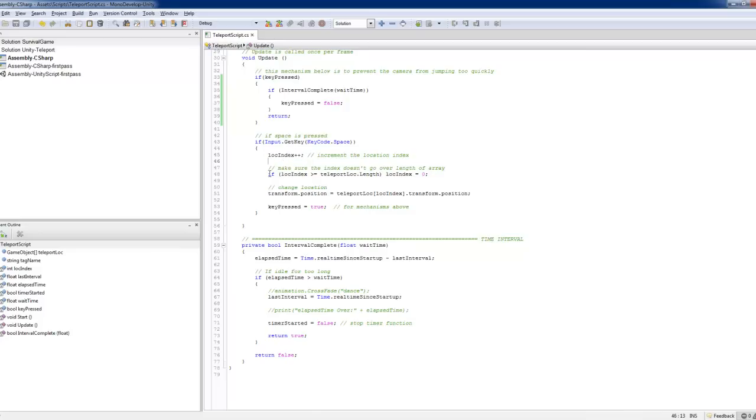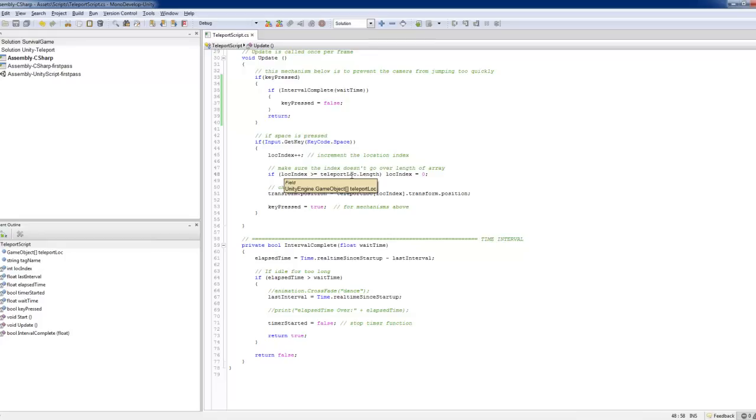Now this here, make sure that you are not over the length of the index. Otherwise you get an index array error. So whenever it reaches the last cube, you go back to the first one, zero.